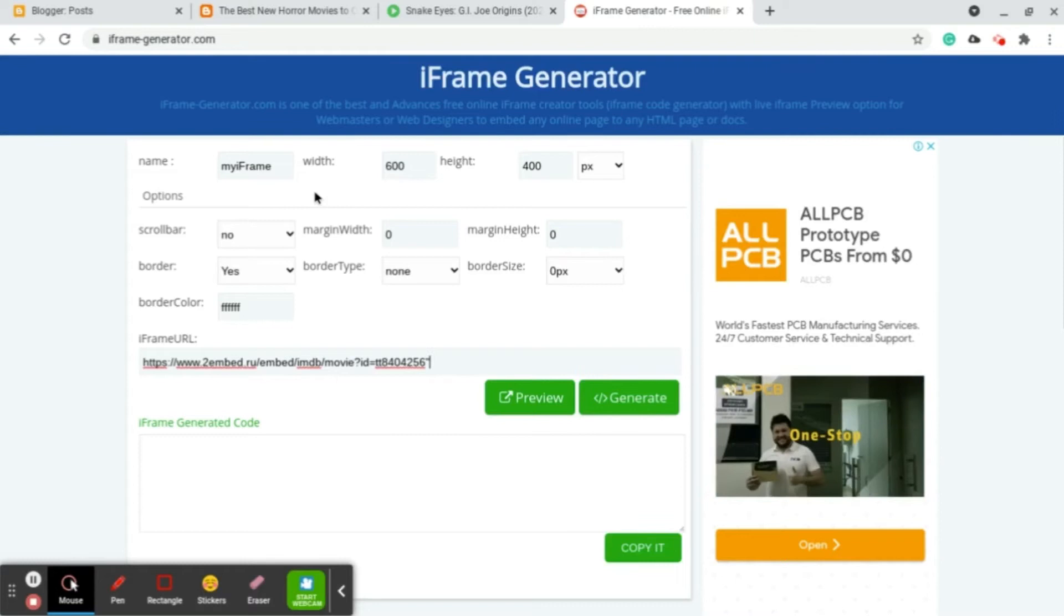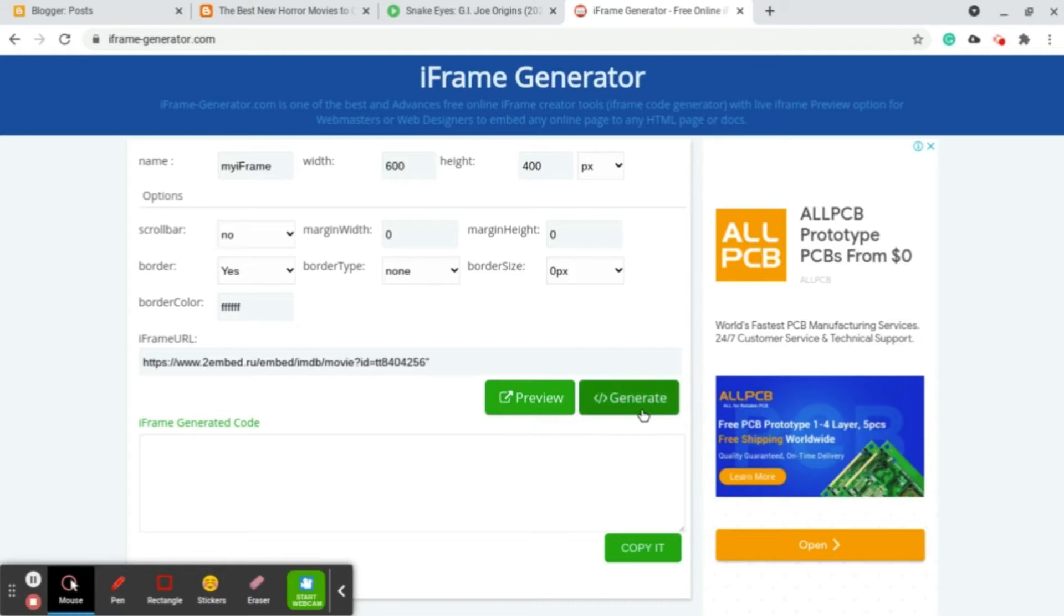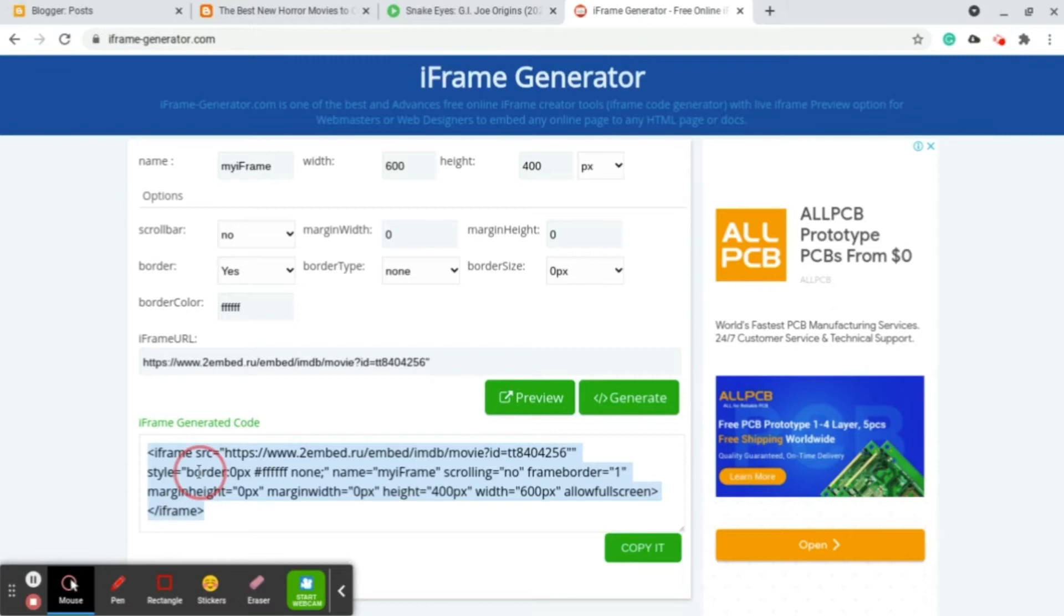You paste the video. You can always edit the width of the frame that you want and the height and everything. You can always customize it here. I love to leave everything the way it is. You click generate and here you copy this because this is the video that we are going to embed.